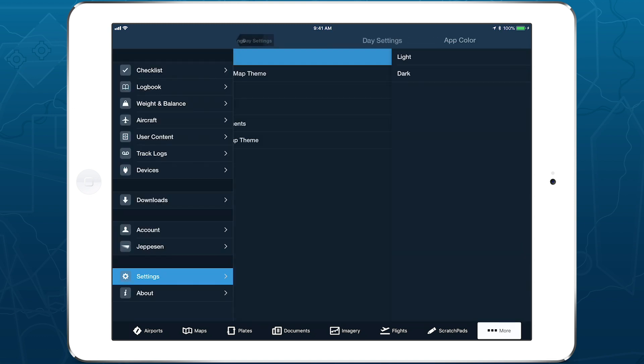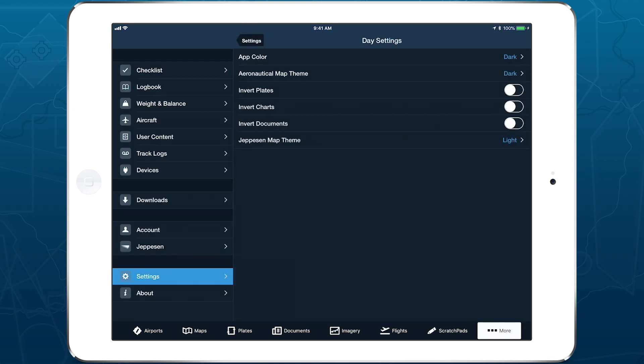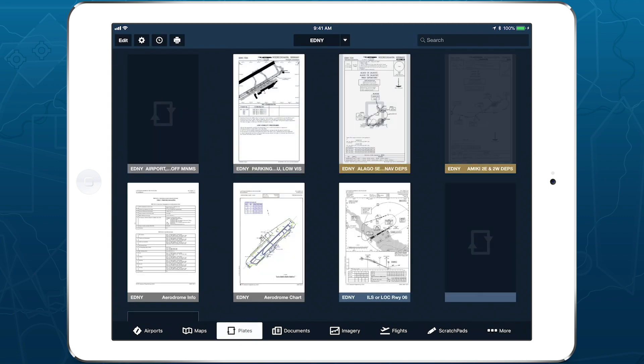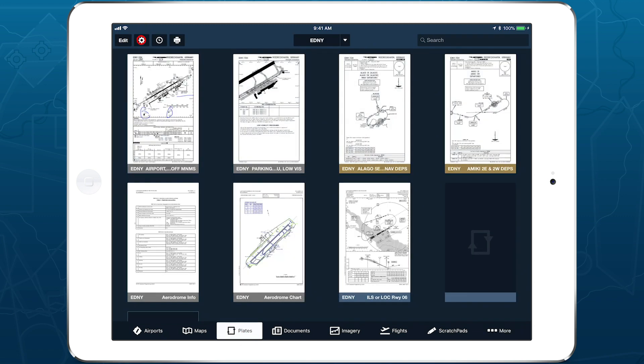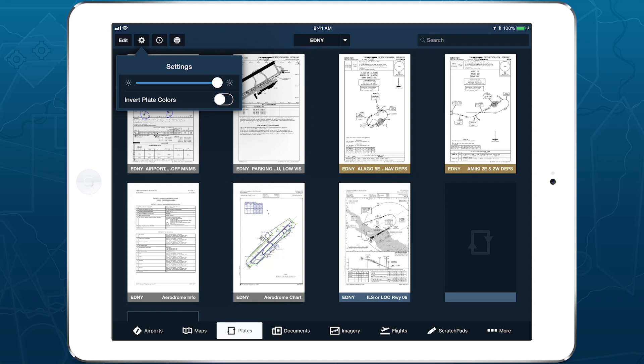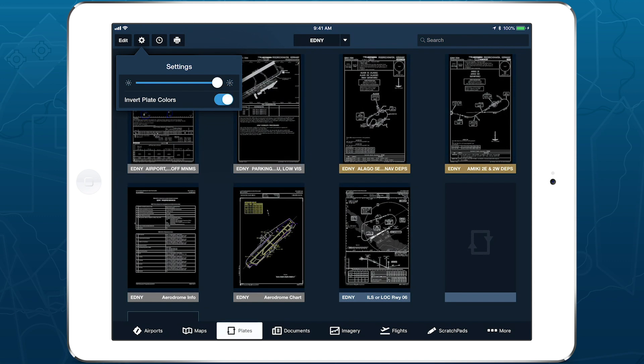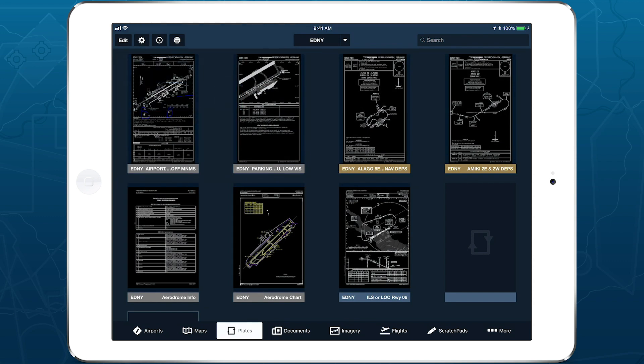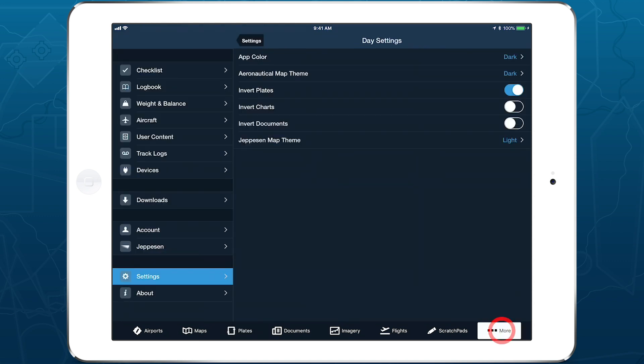You can adjust these settings here, or in each setting's original location in the relevant App view. For example, changing the Invert Plates setting from the Plates view will update that setting for whichever App Theme is currently active.